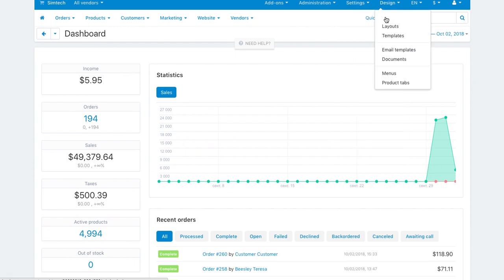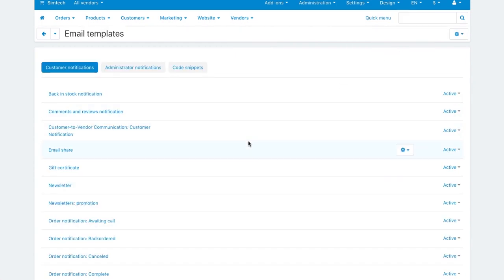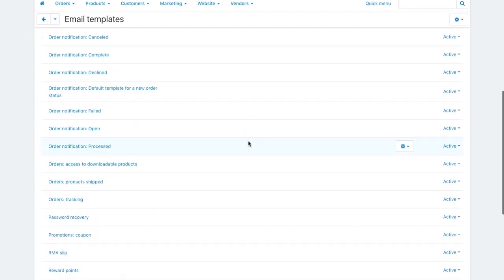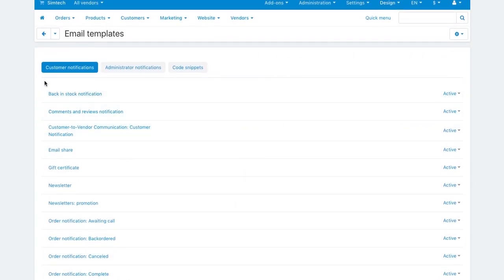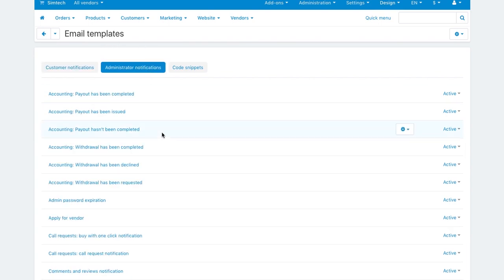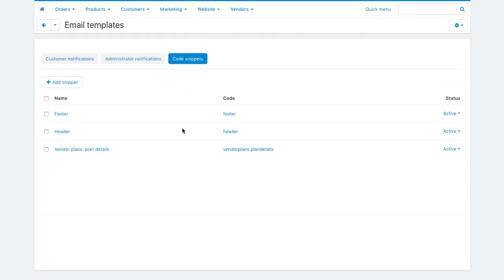You can find all the available email notifications in design email templates. For your convenience, notifications are separated into two groups, customer and admin notifications. On the third tab, you can create snippets to insert into emails.